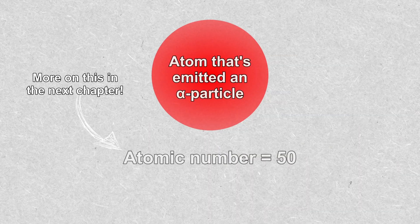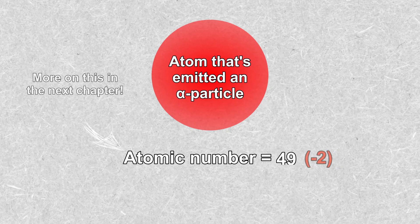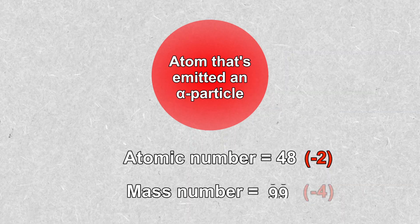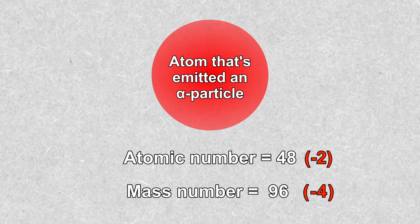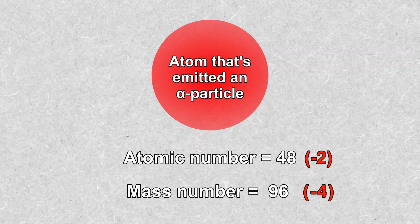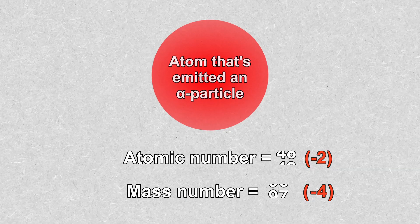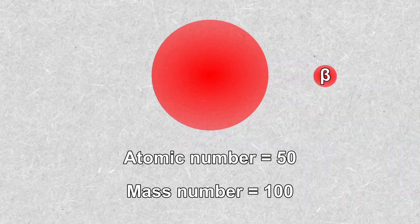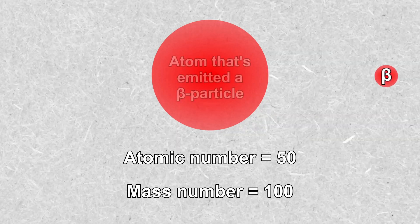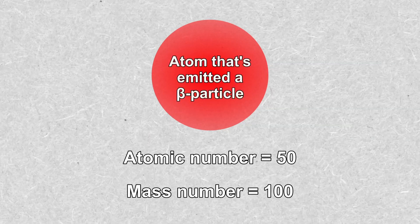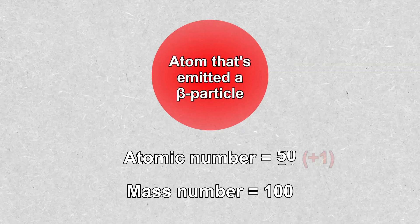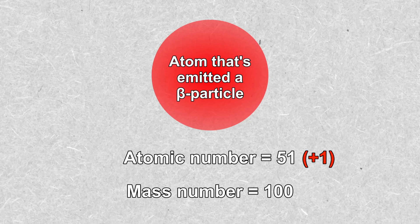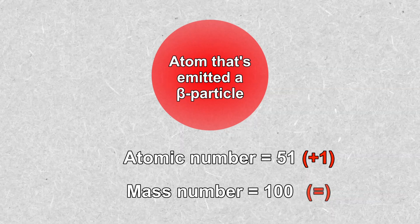For instance, after emitting an alpha particle, an element is created with an atomic number that has increased by 1 while the mass number has remained unchanged.